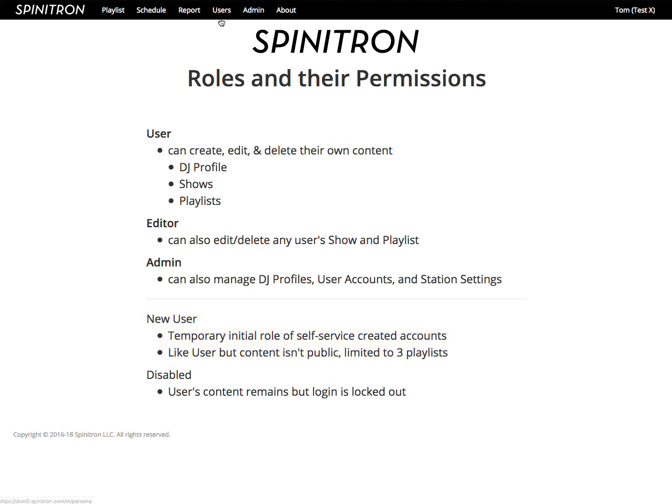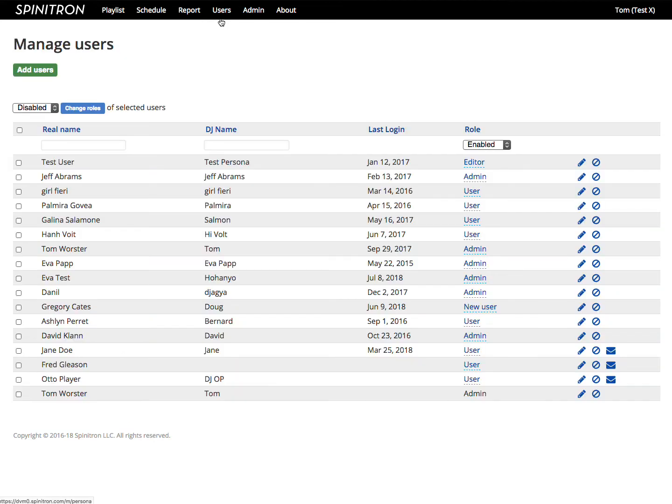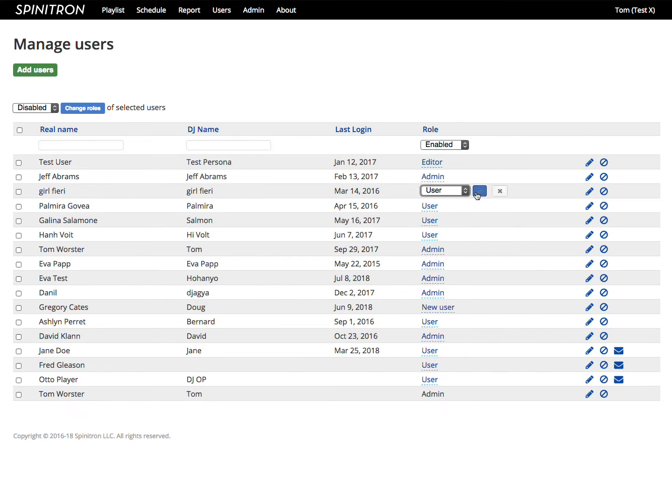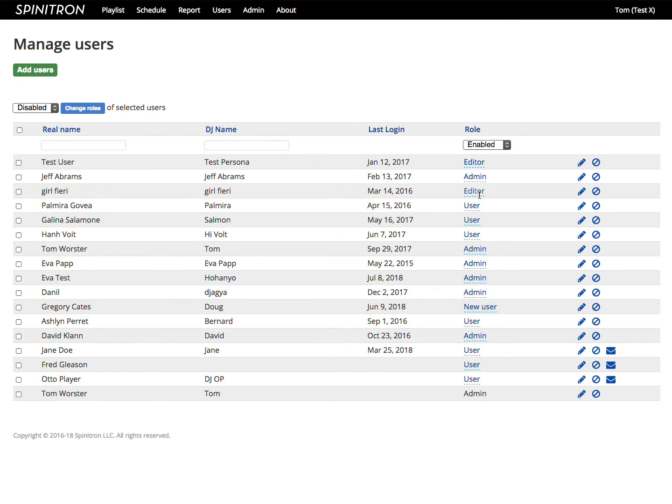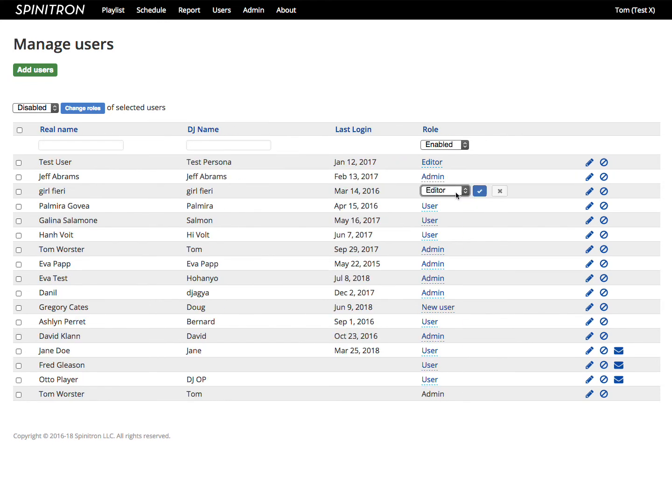All right, let's wrap this up by showing you how to change users' permissions. Back on the Manage Users page, three ways to do it. One of them, click on the role, like that. Click the checkbox if you want to put it back, no problem.